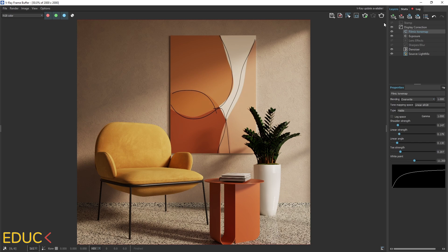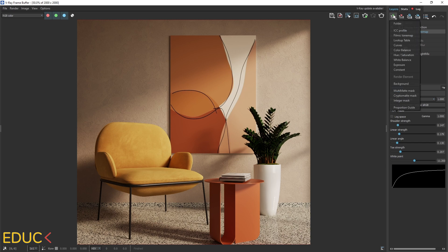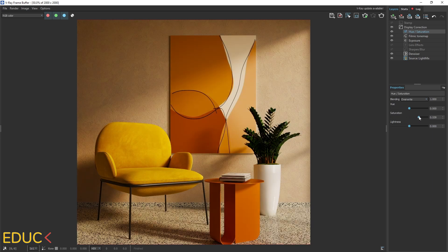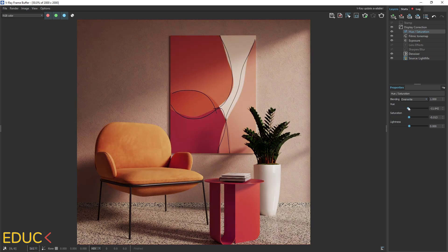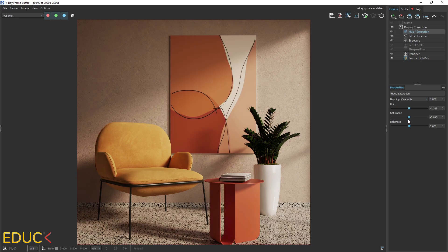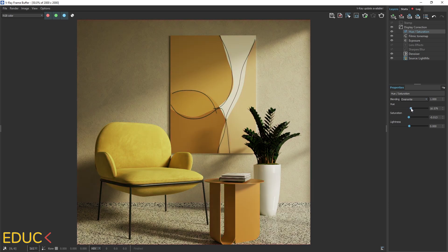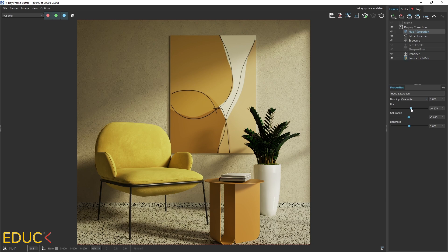We have also created cryptomat render element and now we can use it. So, I will create a new layer. It will be hue saturation. Using this layer, we can change saturation of the visualization, change the color. I don't change lightness in hue saturation option because I can change this lightness in the exposure and it will look much better, much more natural. So here, I only change hue and saturation. But this time, I will use this layer to change armchair only.